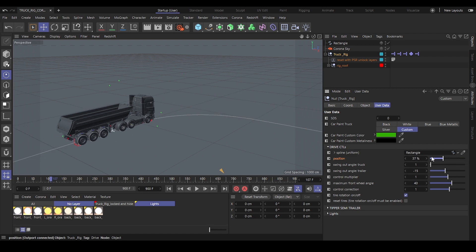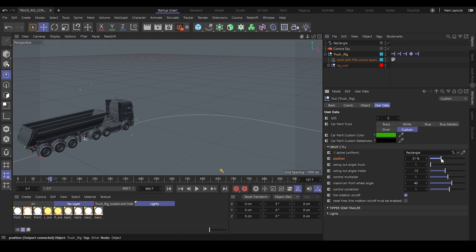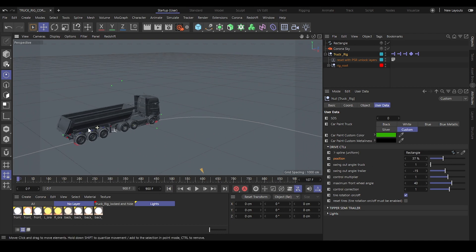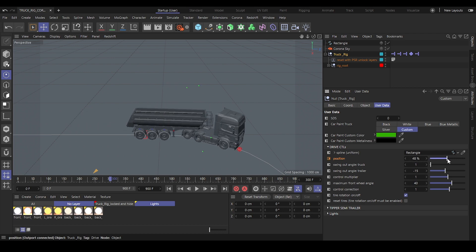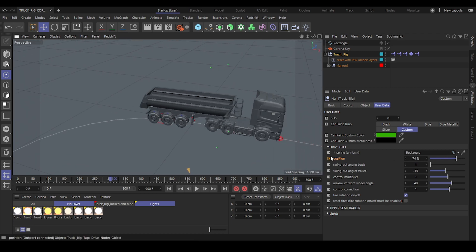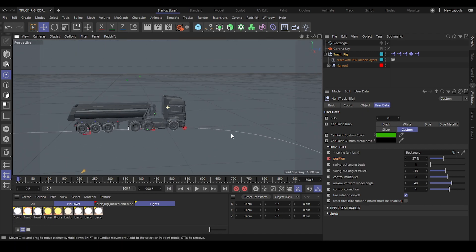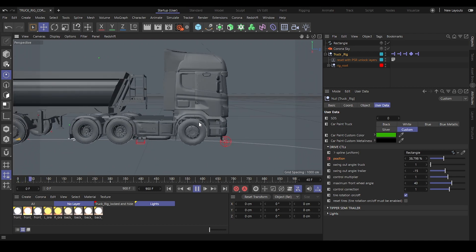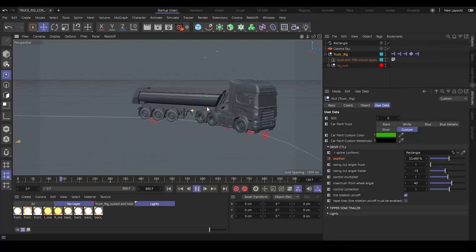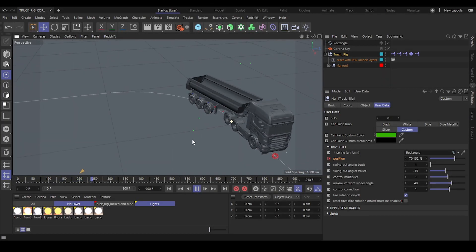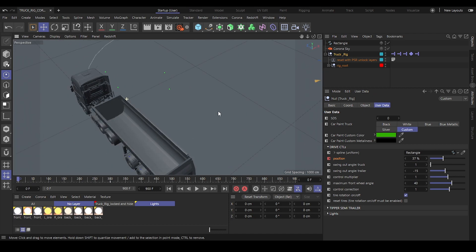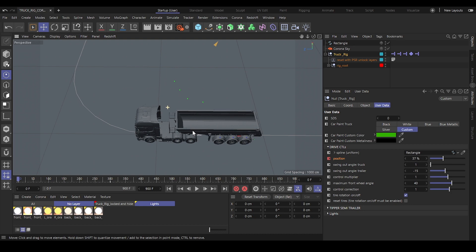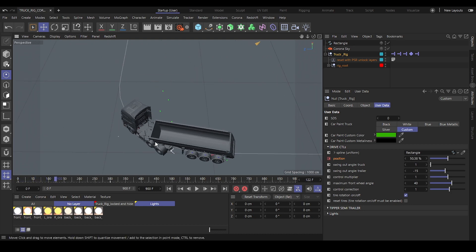With the position user data slider you can drive the whole truck rig along the spline. Animate it by creating a keyframe at frame 0, then move to frame 300, adjust the slider so the truck drives through the curve, and create another keyframe. The whole rig drives through the curve and the tires rotate automatically.